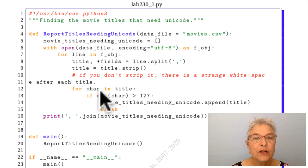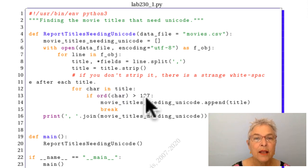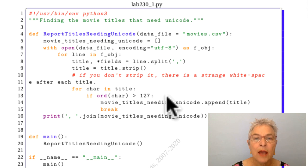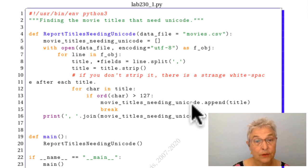So now I'm looking at each character in that title and finding out if it needs Unicode. And if it does, I append it to my list that do.